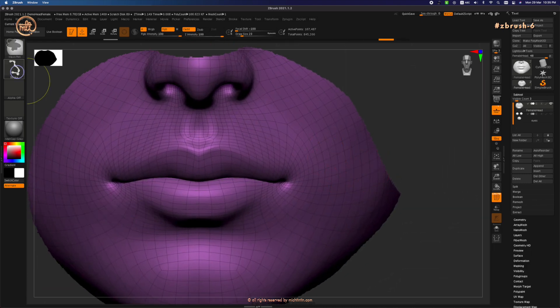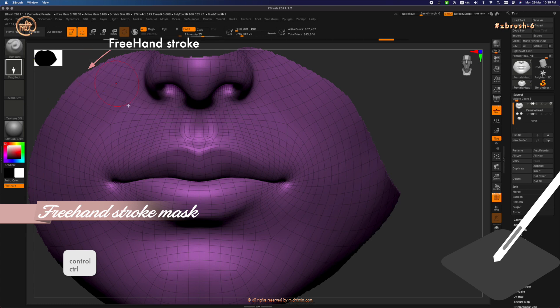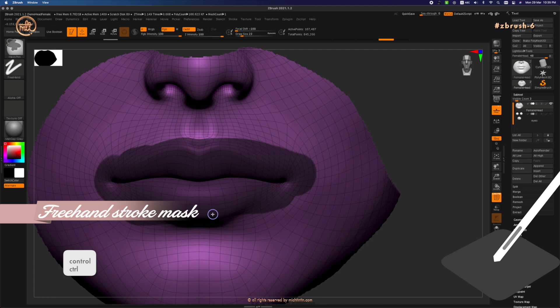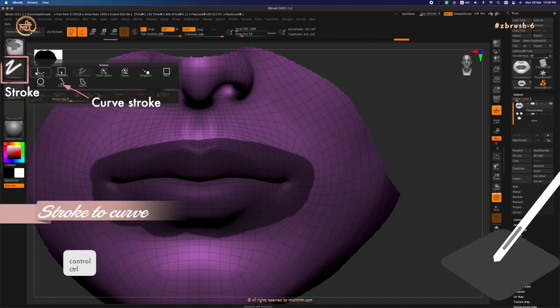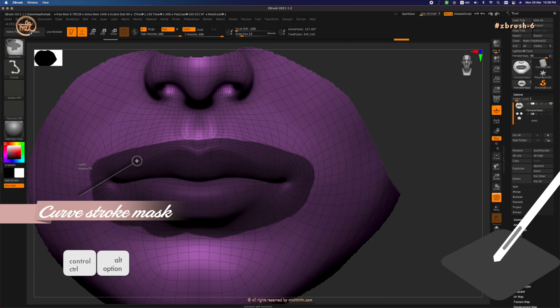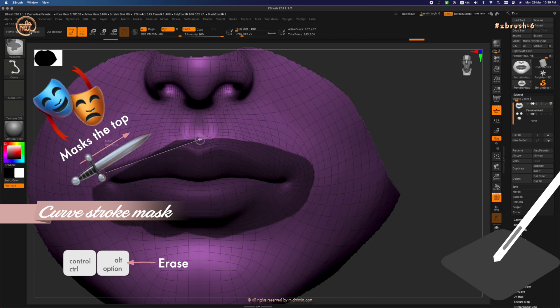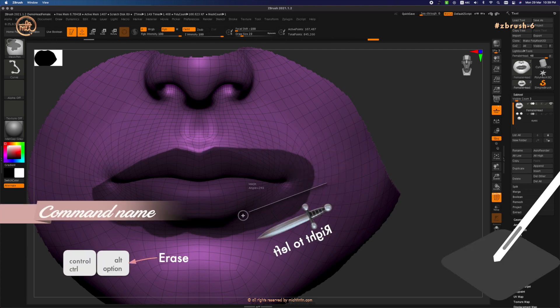Holding down control, change the stroke to freehand and paint in the approximate shape of the lips. Holding down control, change the stroke to curve. Press ctrl alternate and slice away the mask area which goes beyond the lip area. Left to right masks the top, right to left masks the bottom.